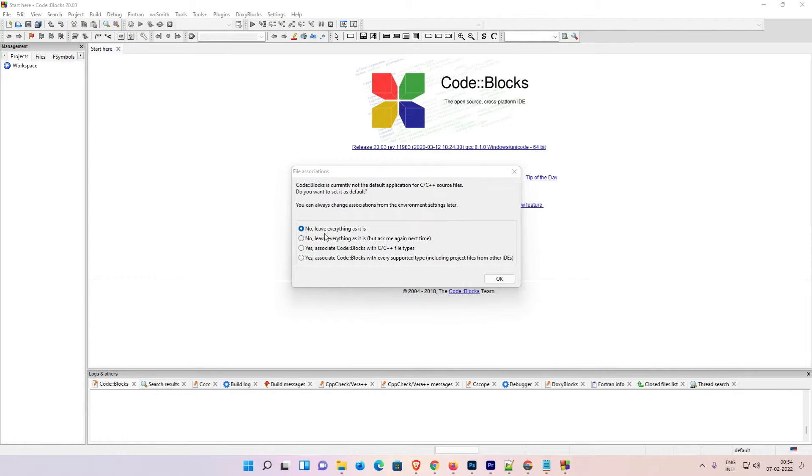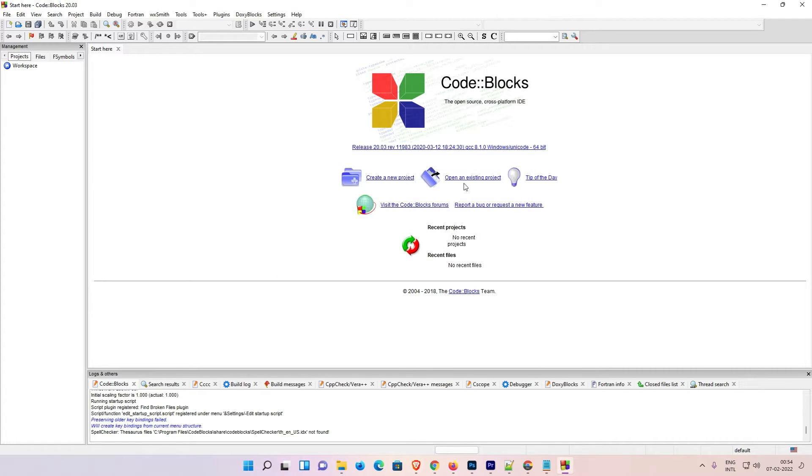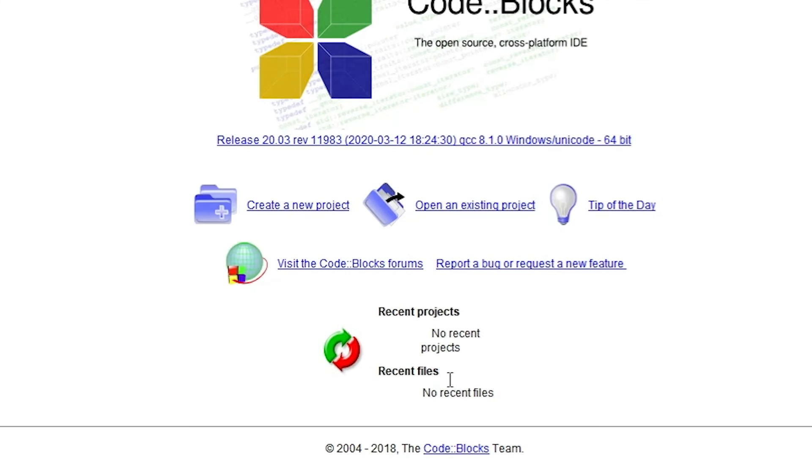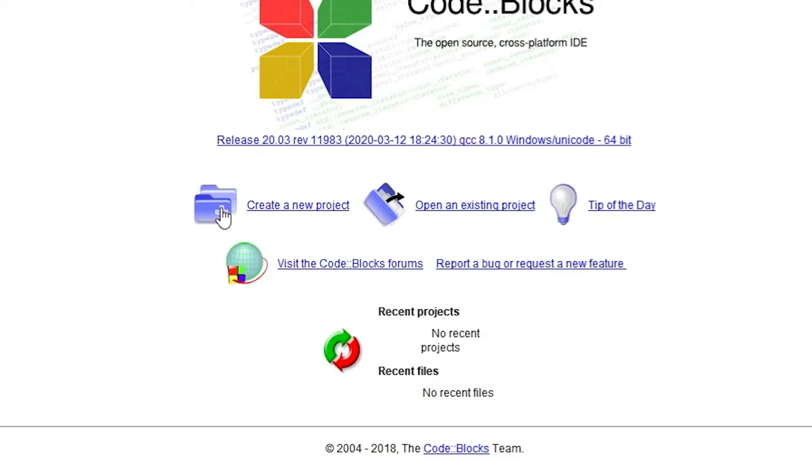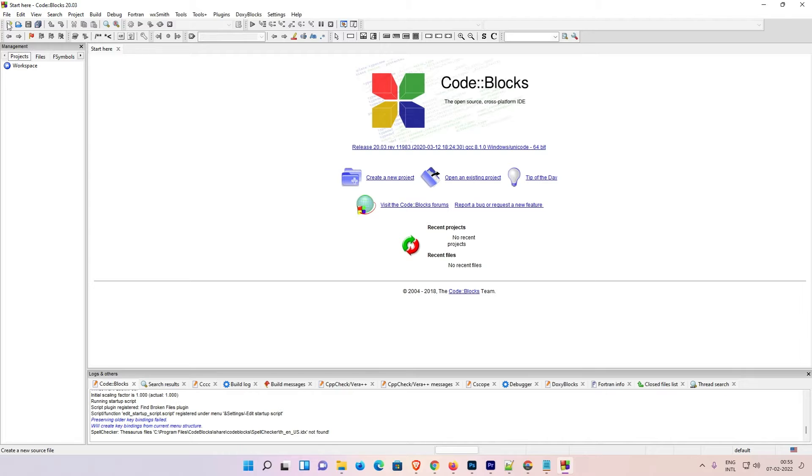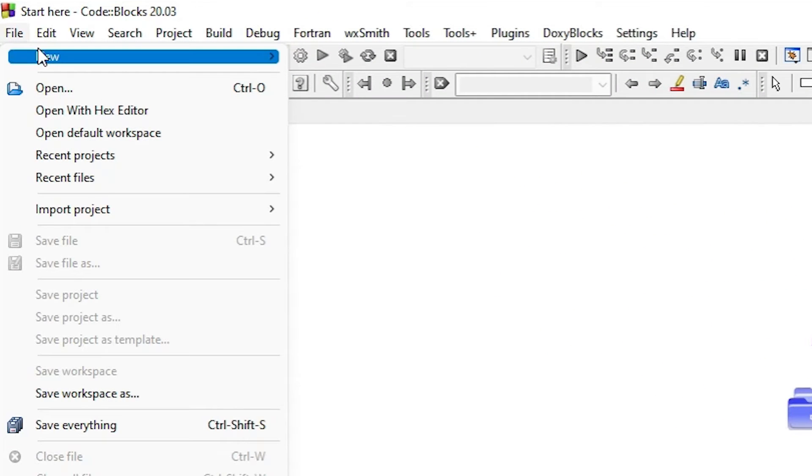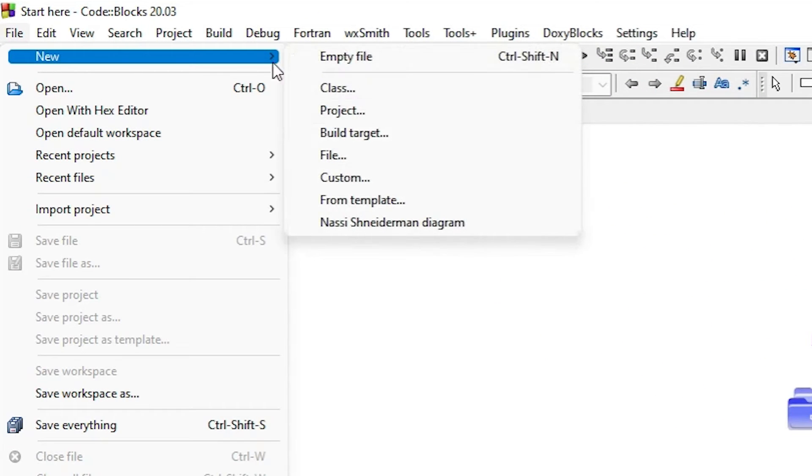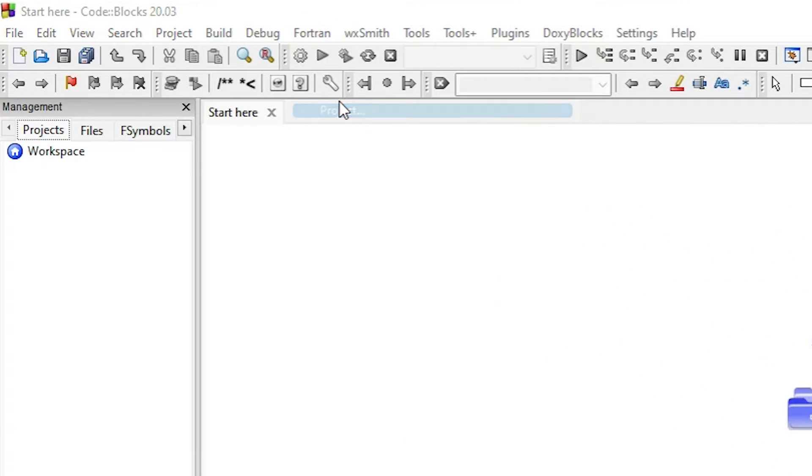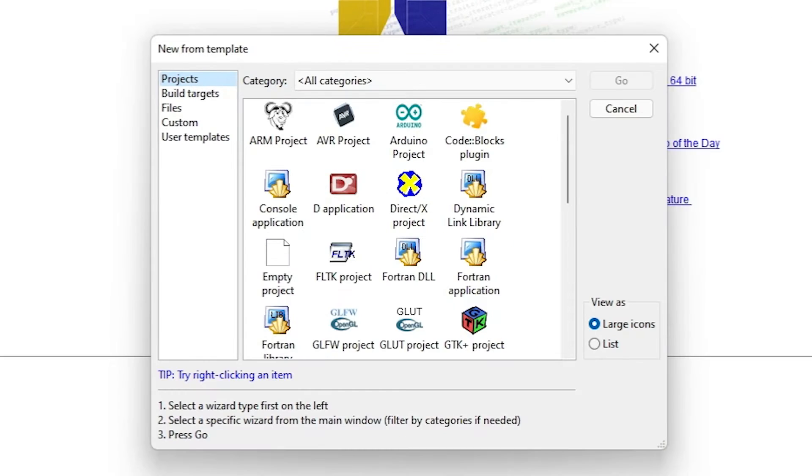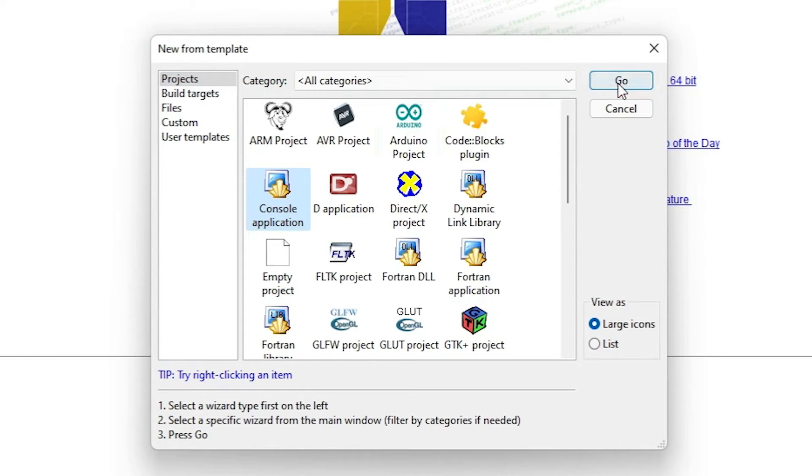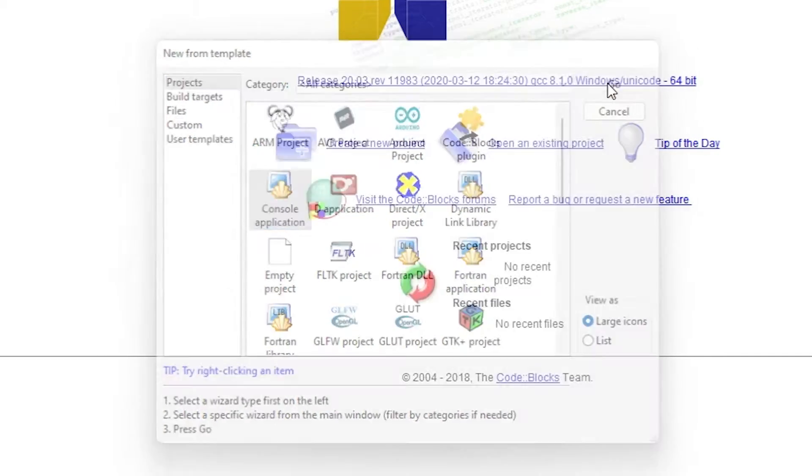Leave everything as it is, click on OK. Now here we find multiple options: create a new project, open an existing project, tip of the day, and many others. We are going to create a new project, so go to File, New Project. Here we find Console Application. Click on Console Application, click on Go.